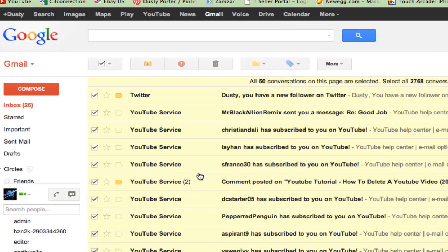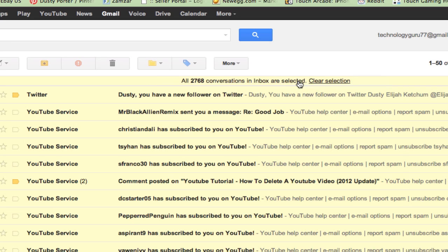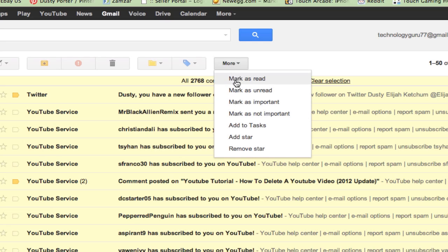Now if you look up here it says all 50 conversations on this page are selected. If you go right here, you can see 'Select all 2,768 conversations in the entire inbox.' If I click on that, that will select all of my emails in my entire email account. Now what I can do is go up to this 'More' option and then go to 'Mark as read.'